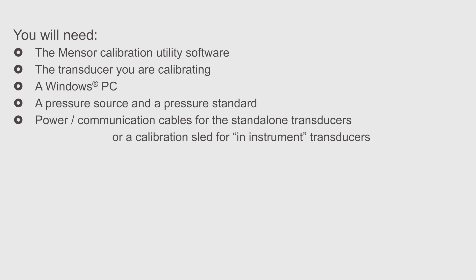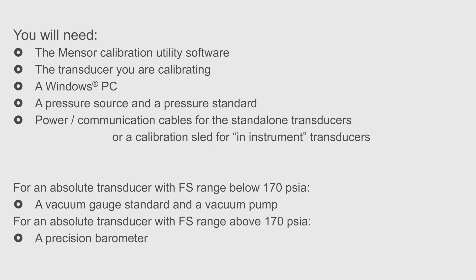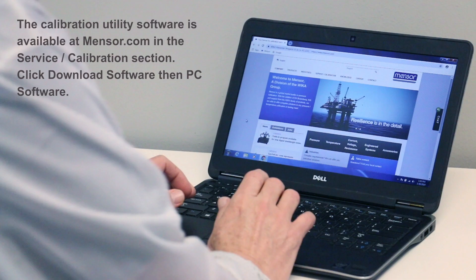For absolute transducers below 170 PSIA, a vacuum gauge standard and a vacuum pump will be necessary. For an absolute transducer above 170 PSIA, a precision barometer will be needed.